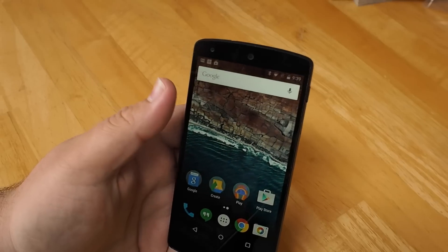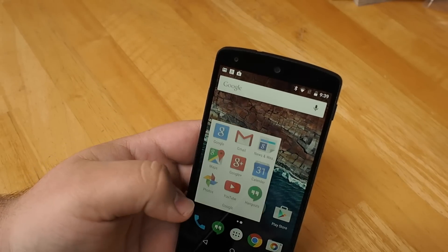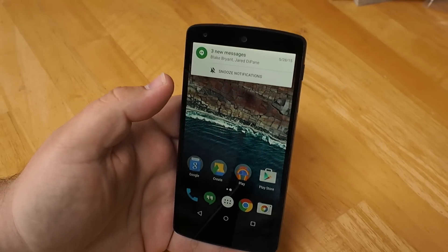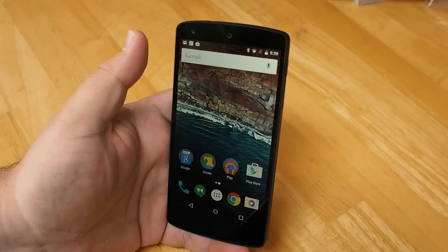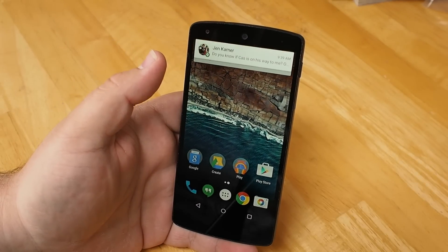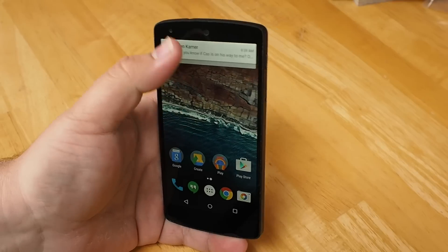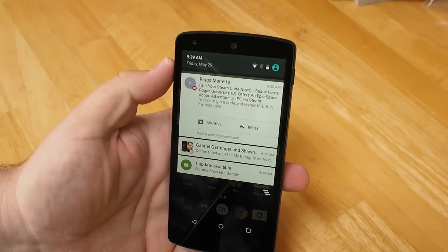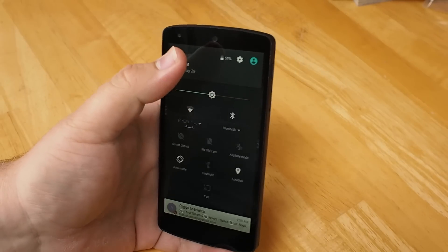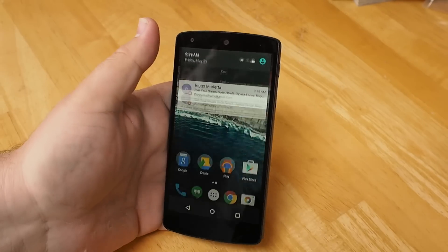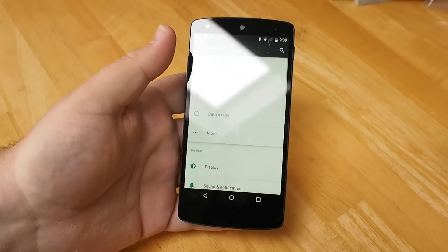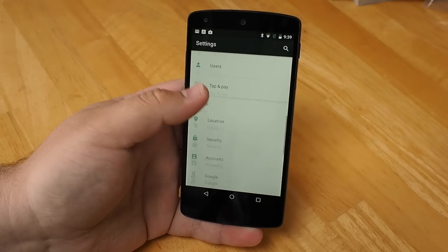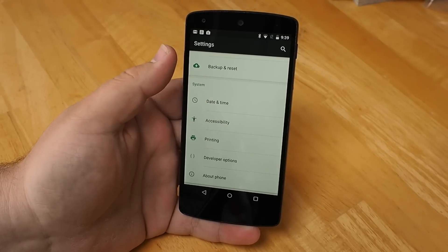Taking a look at the notification tray, things are in just about the same place. Drawers load with the same smooth animation that we're used to seeing. Notifications can be dismissed with the same smooth animations that we saw in Lollipop. There's a lot of familiarity here, and that was supposed to be the point — this is supposed to be way more about polish than anything else.